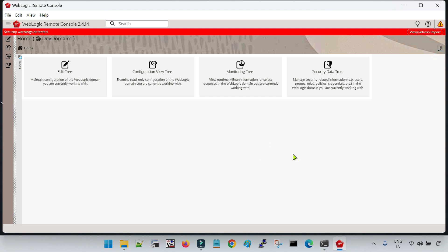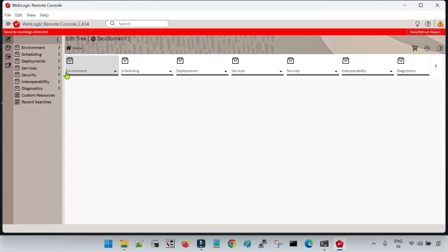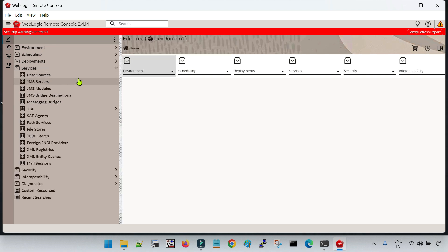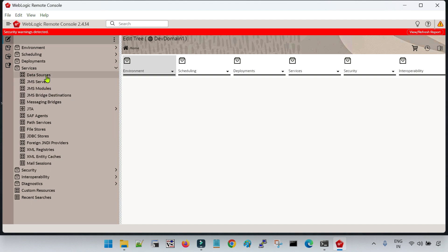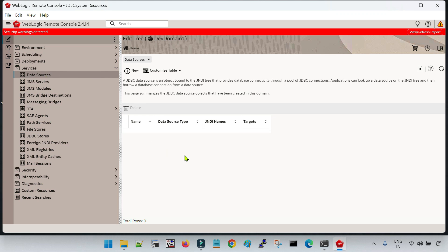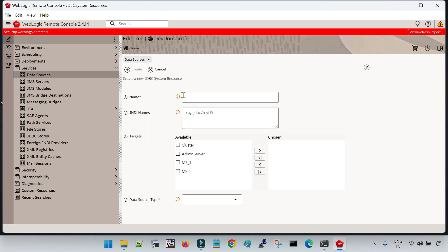So now to create a data source, we have to go to the Edit Tree. Whenever we are going to add any resource in WebLogic using the remote console, we go to the Edit Tree. Click on Edit Tree, then go inside Services — this is the same option as in the traditional admin console. Inside Services, click on Data Sources. Here you can see there is no data source as of now, and there is a button to create a new data source with a plus icon.